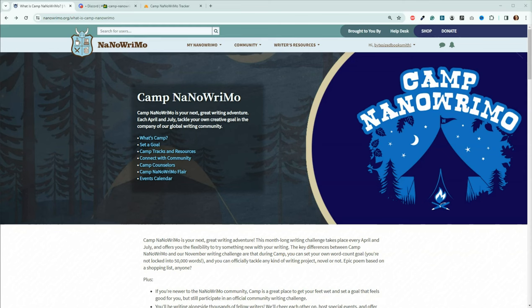Welcome back, Booksmiths. My name is Angie, and on this channel, we discuss AI-assisted writing and how to use AI technology to make your author life easier.